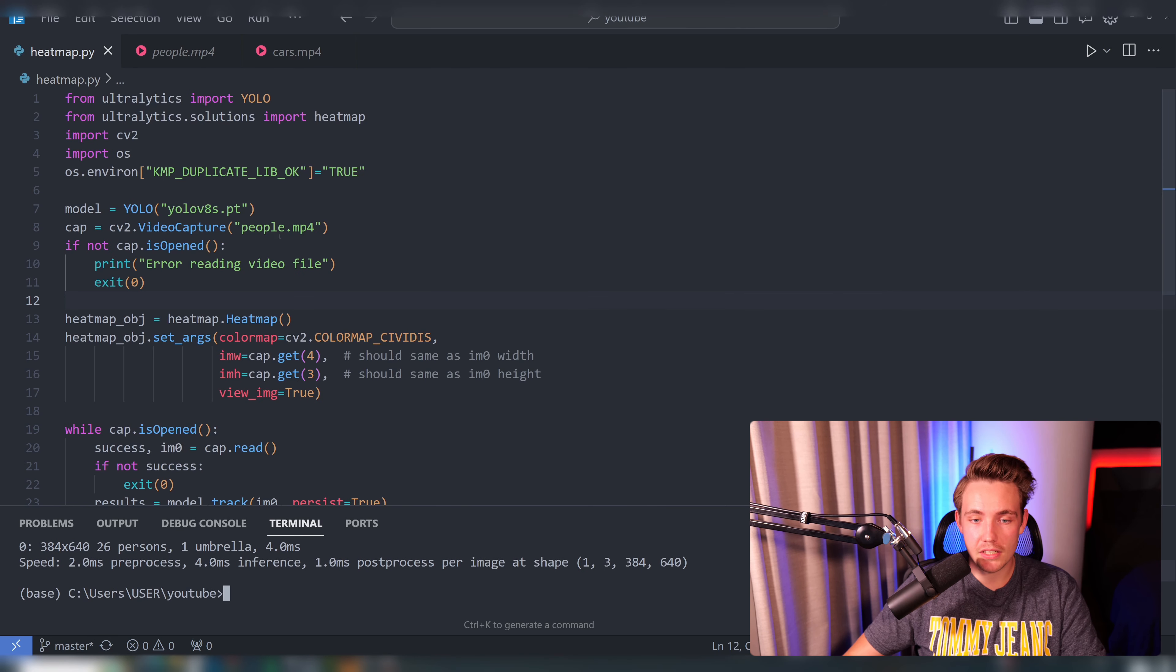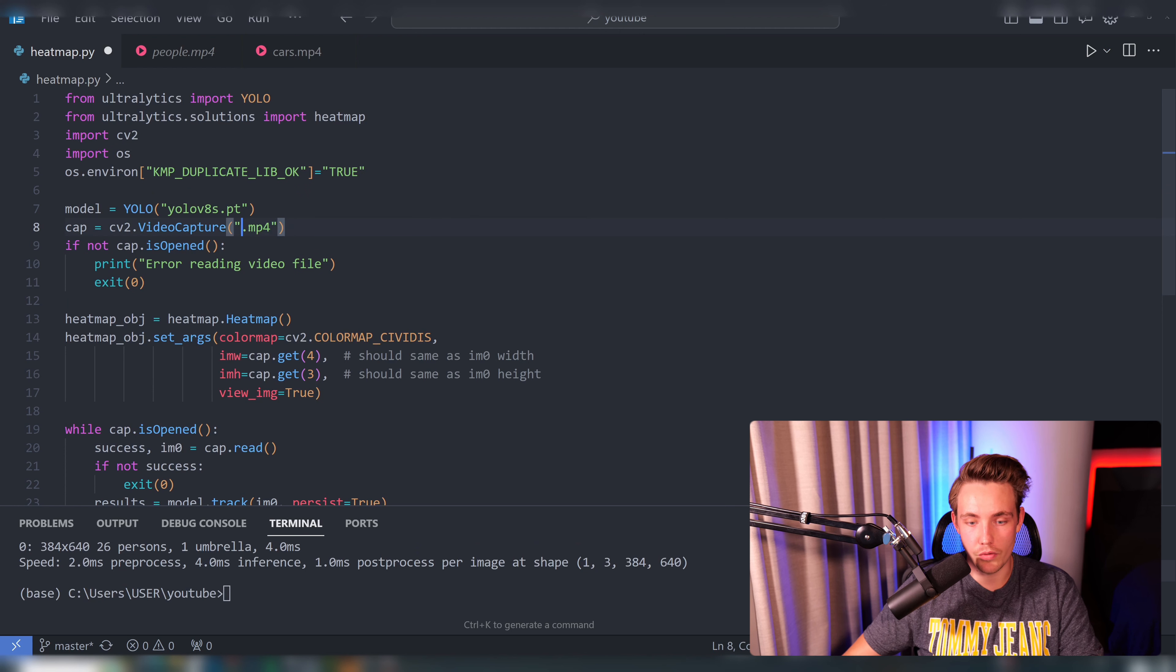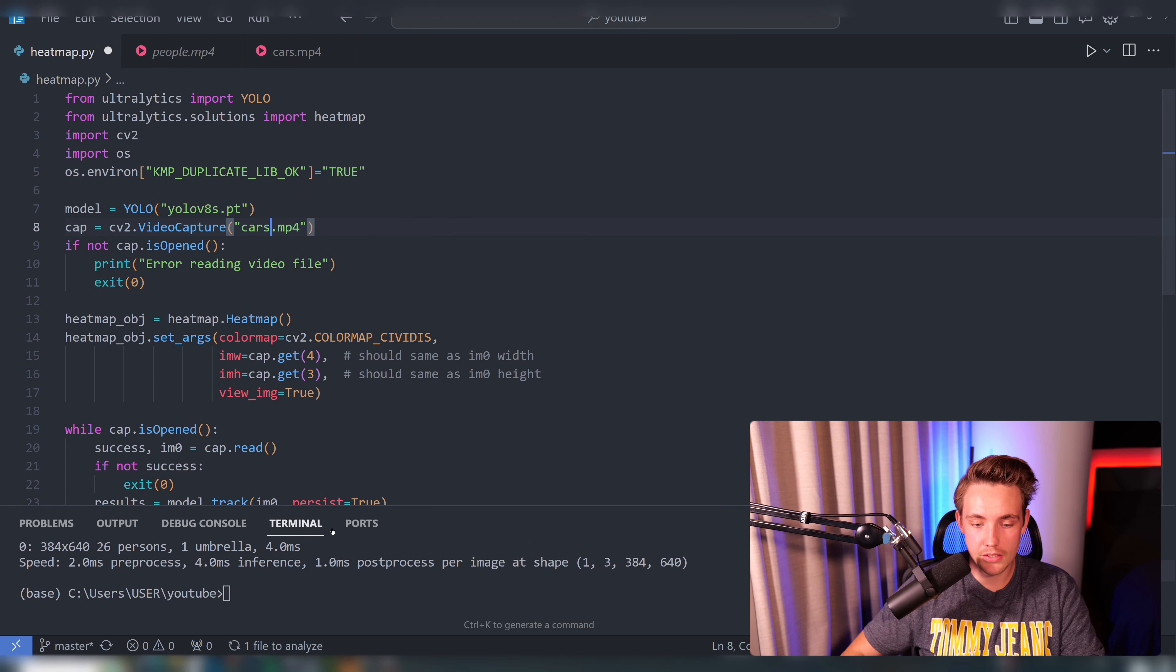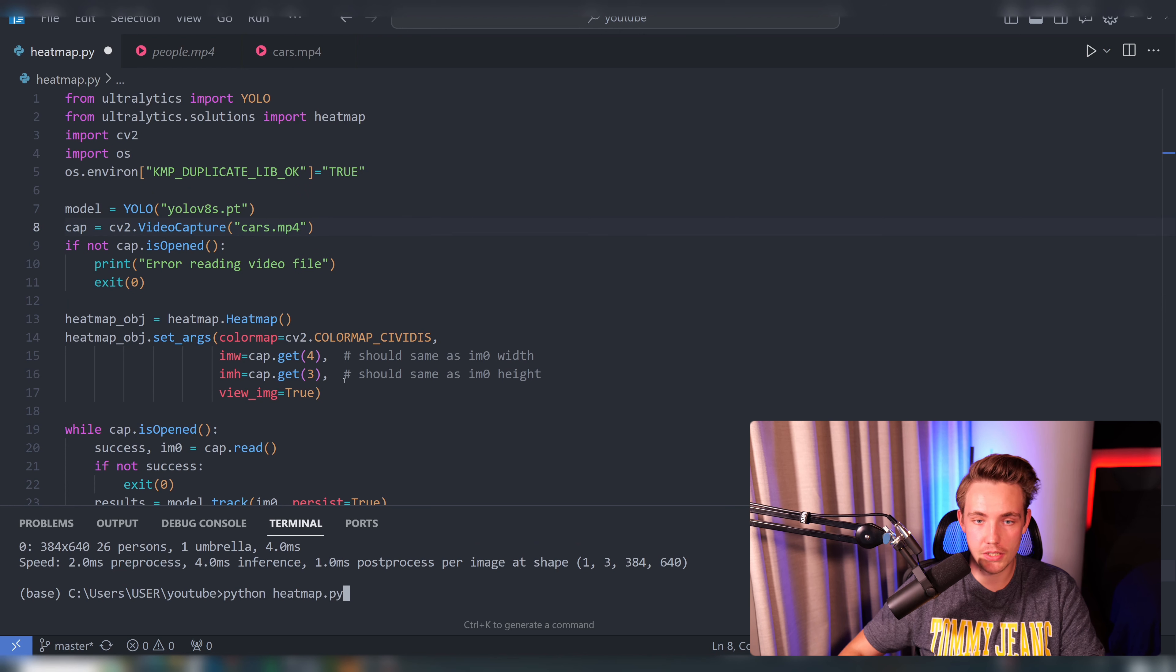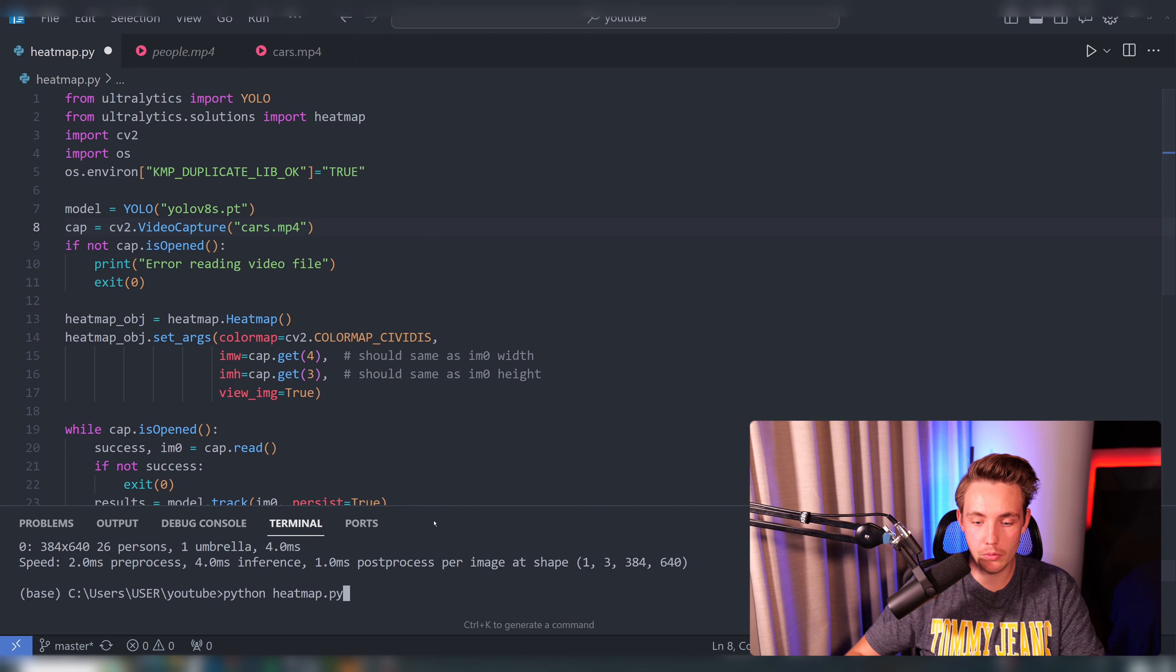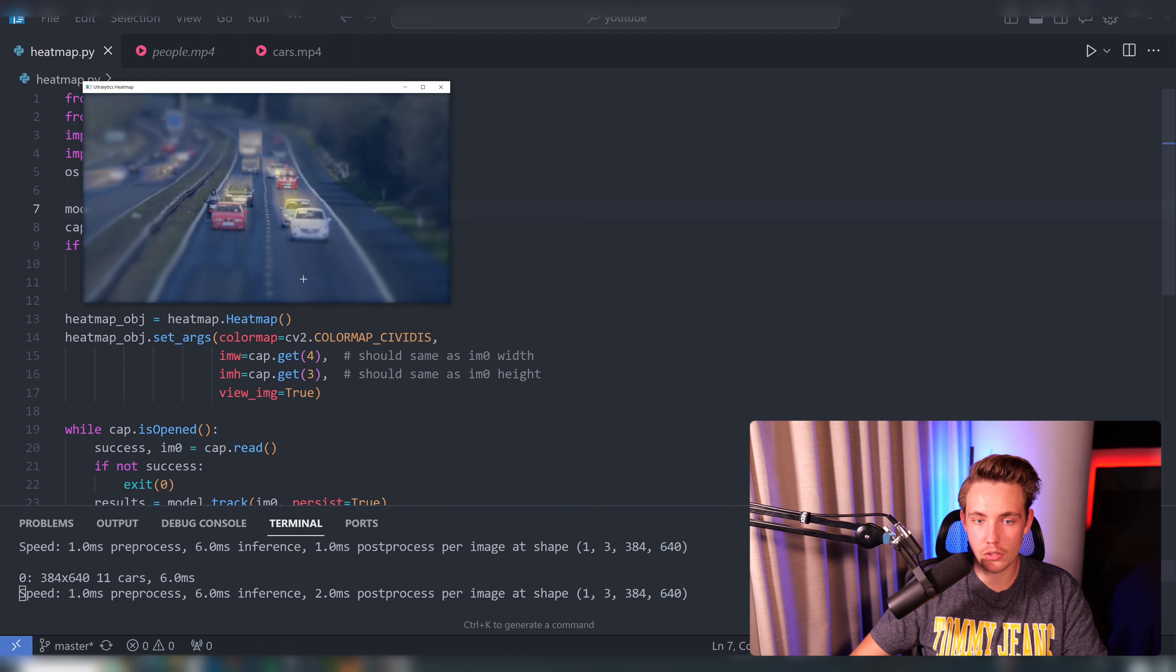Let's now take the second example, which is the cars moving around in the lanes. We're just specifying cars here instead of people. Here we can see the results.